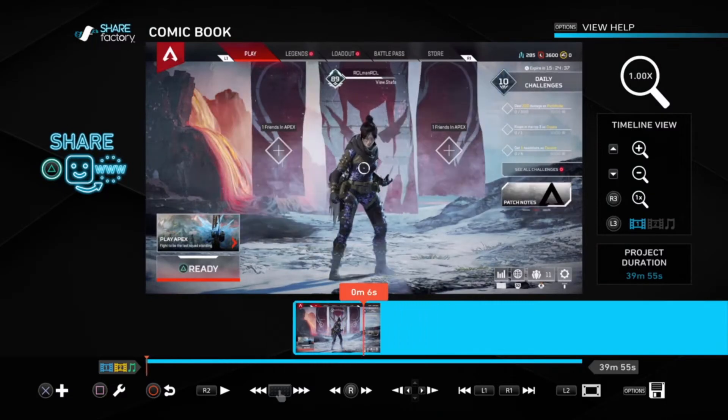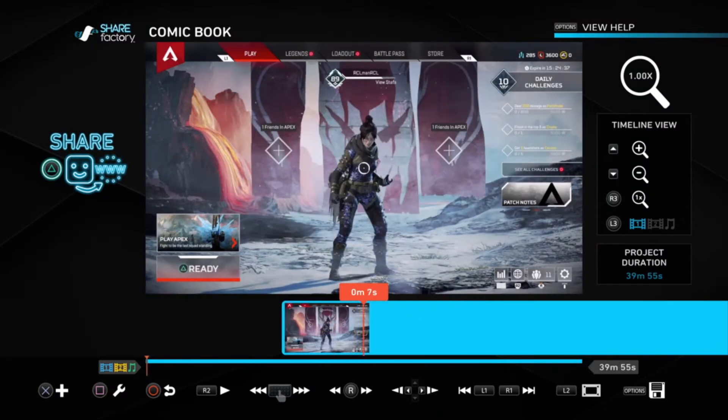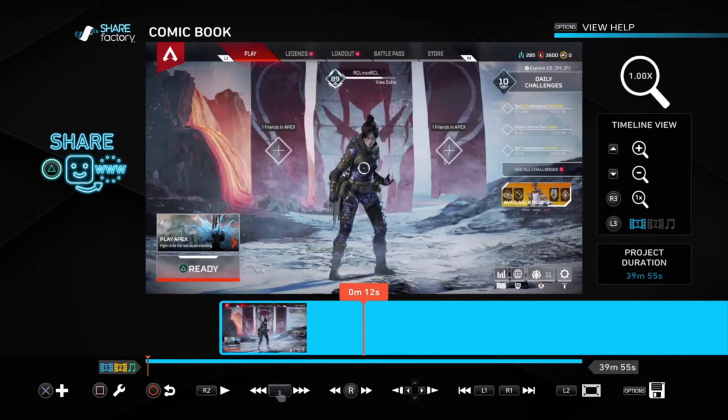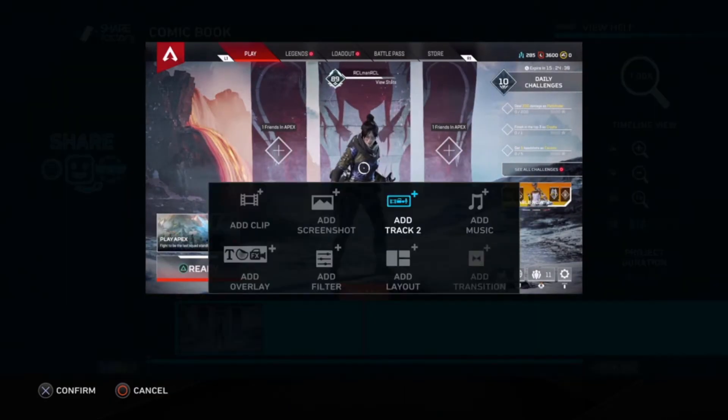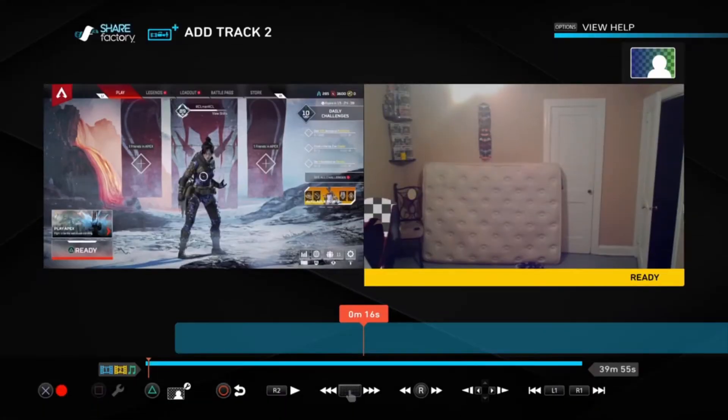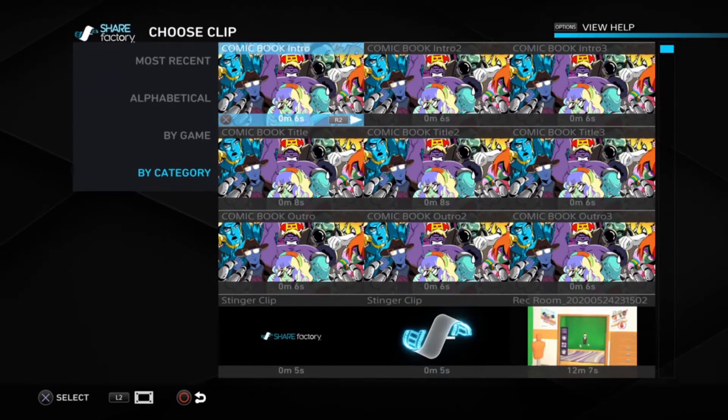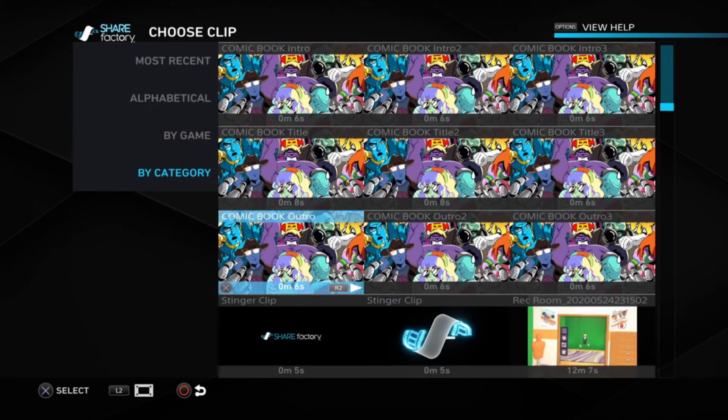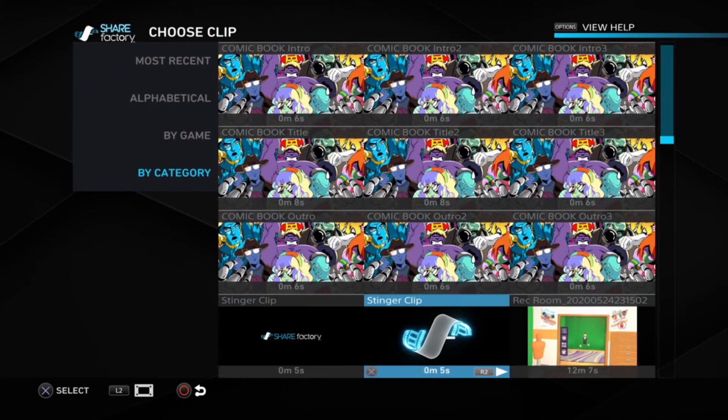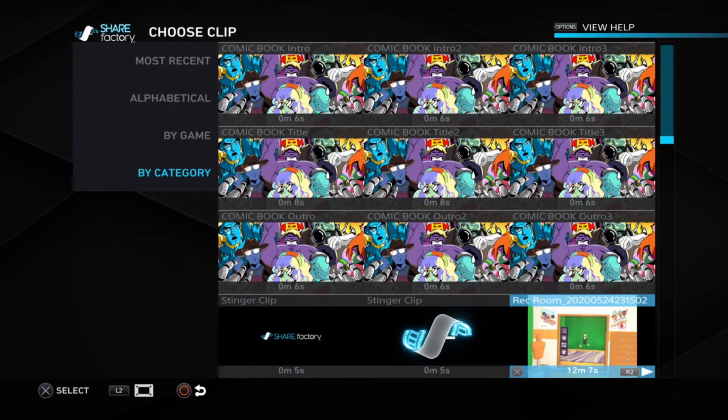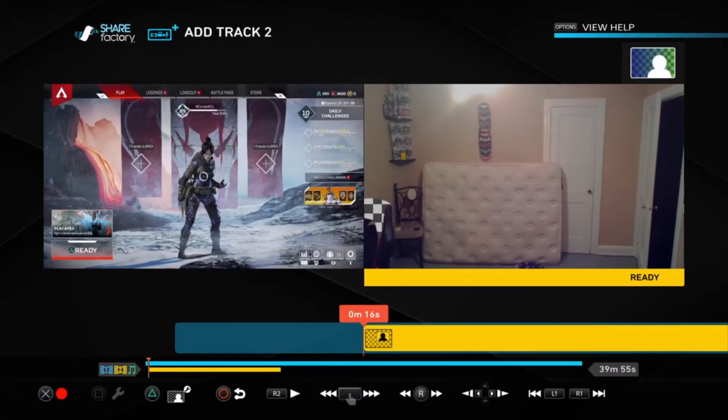Okay, now we're just going to have Apex Legends in the background. So then you're going to hit X to add. You're going to add a second track. Then you're going to hit X to add something else. We're going to add a clip. Alright, and then you're going to pick what it was that you wanted to green screen. This is the clip that we recorded earlier to green screen.